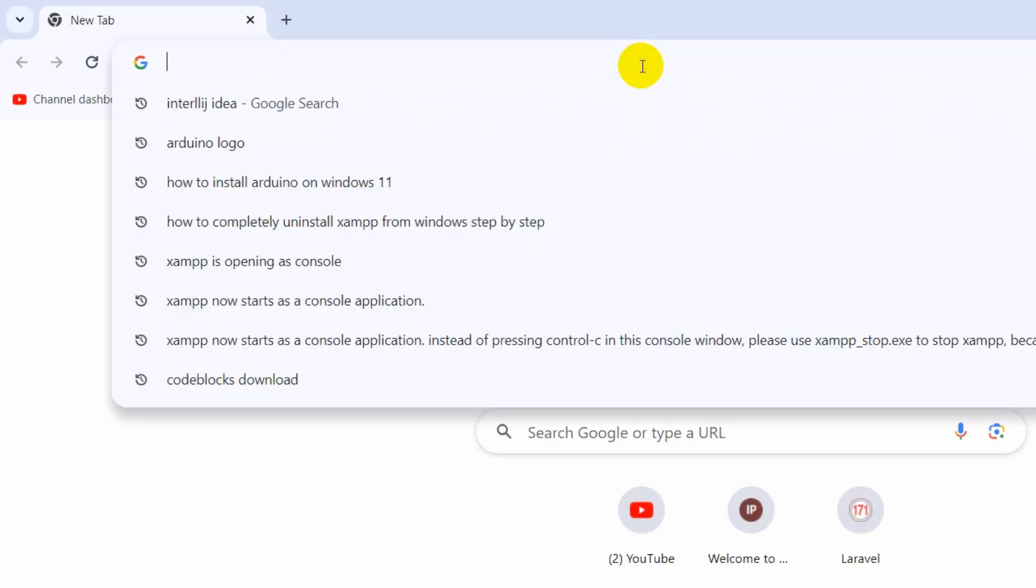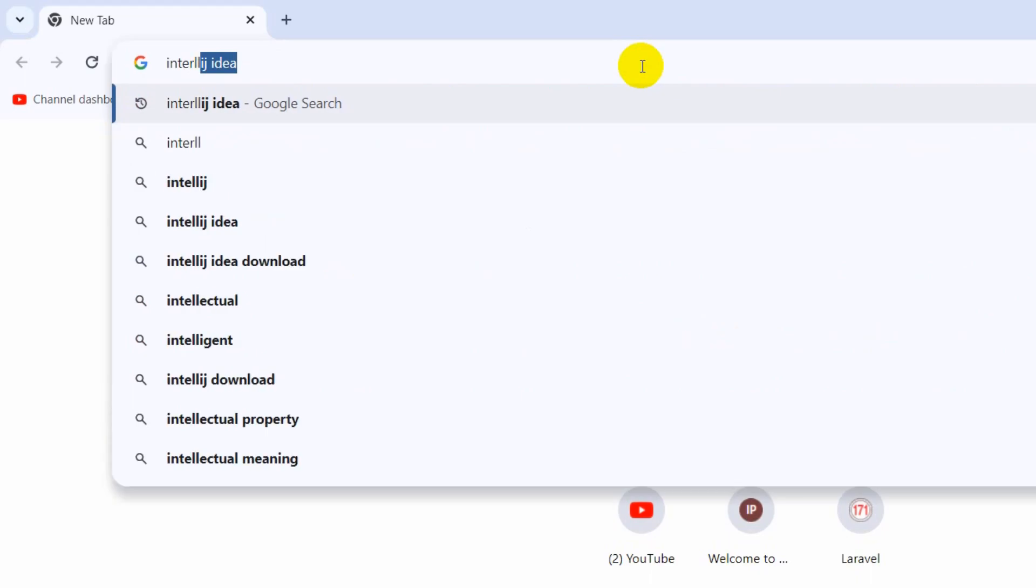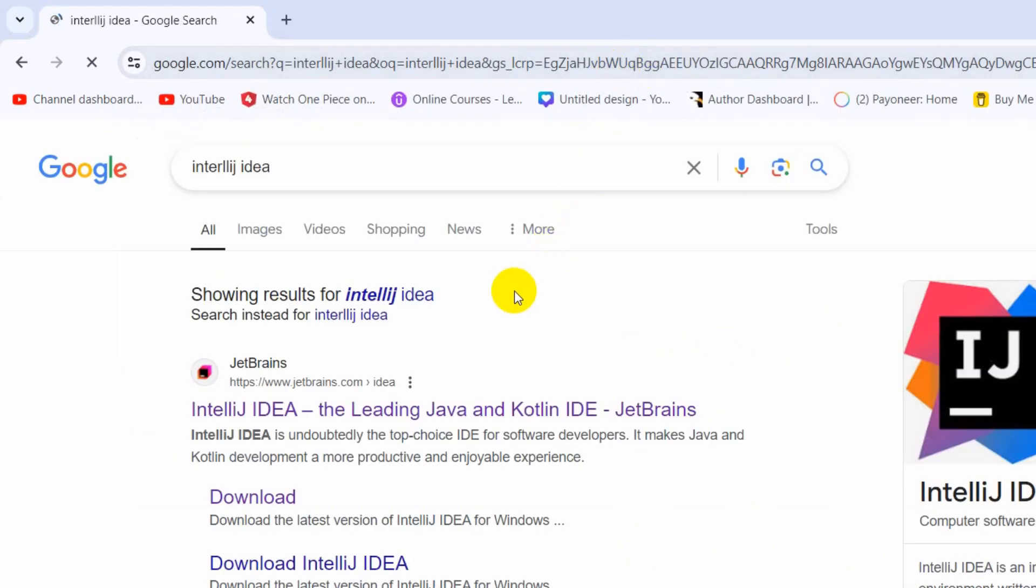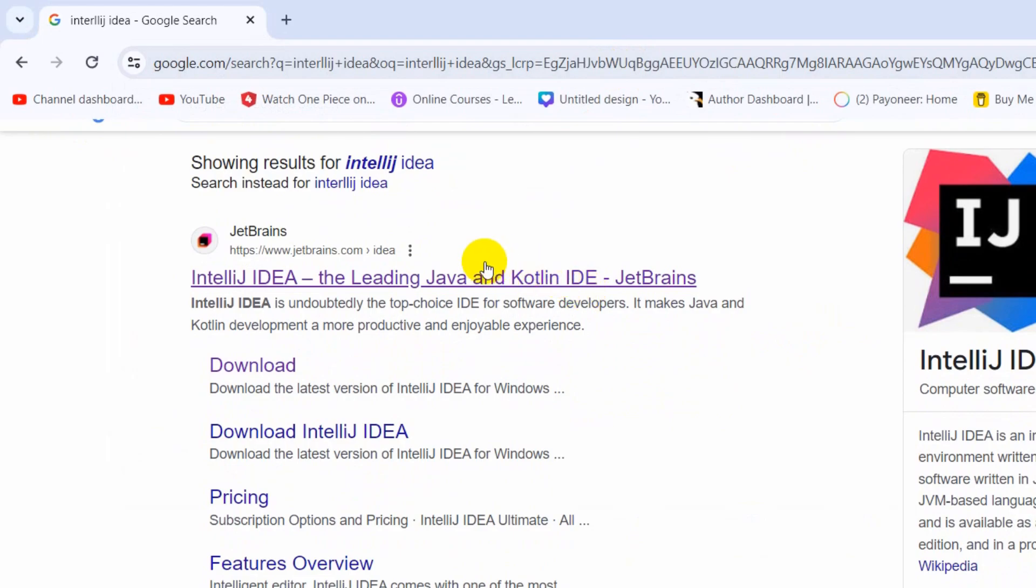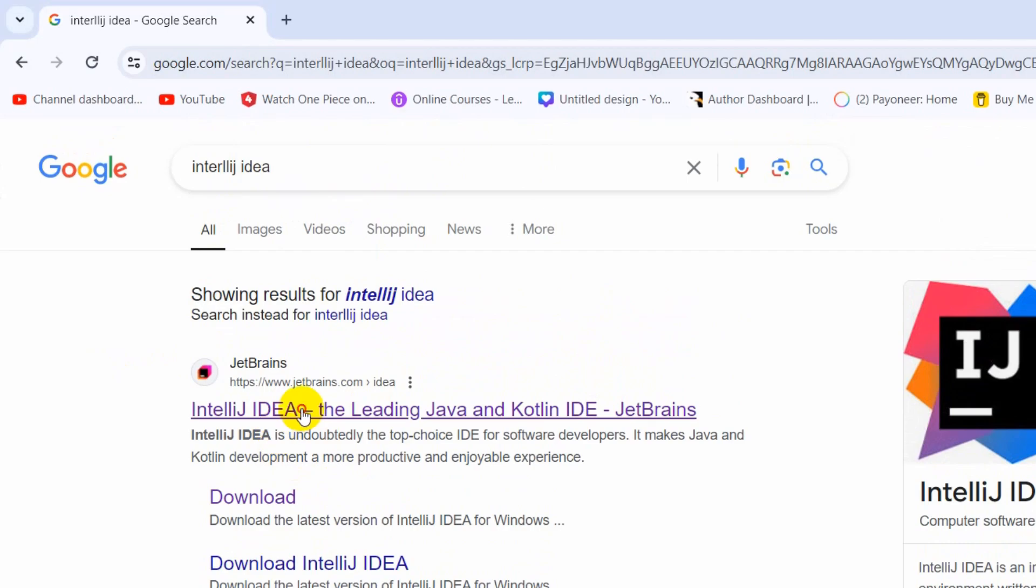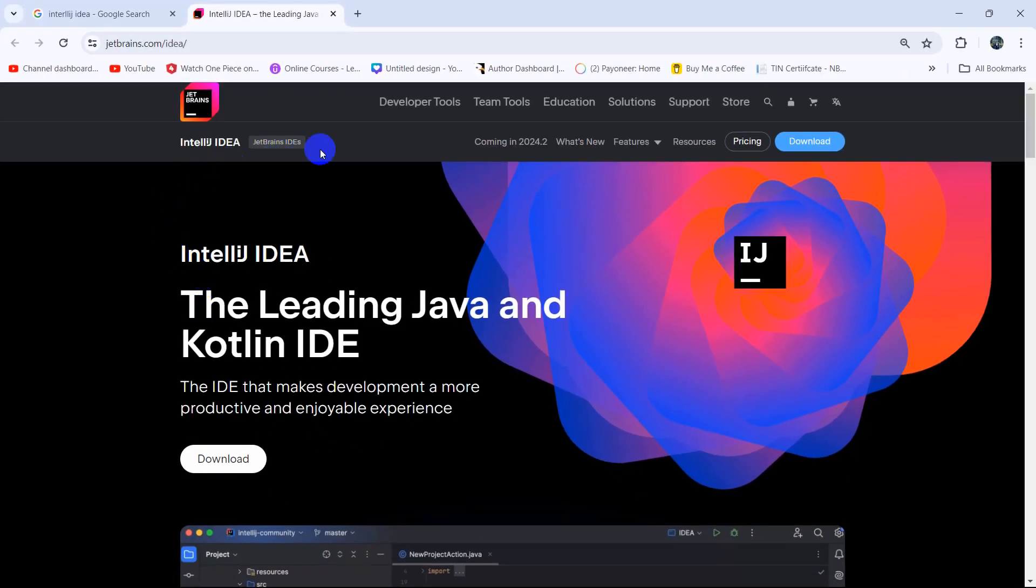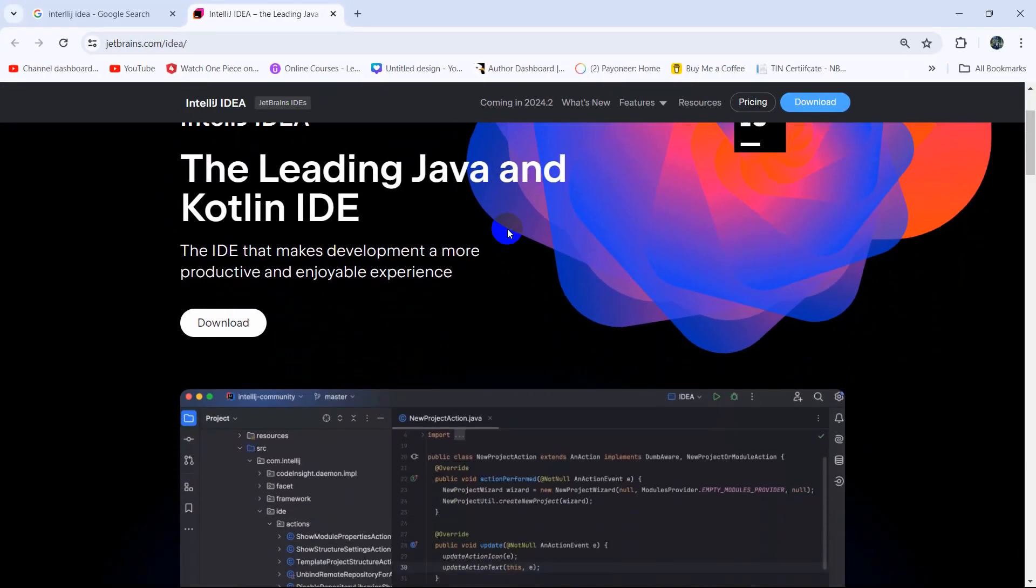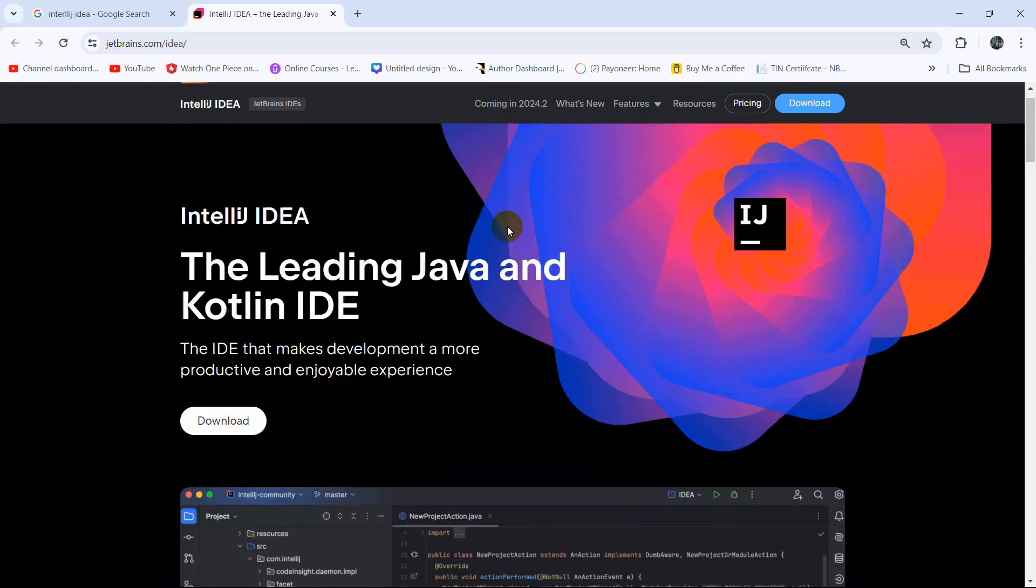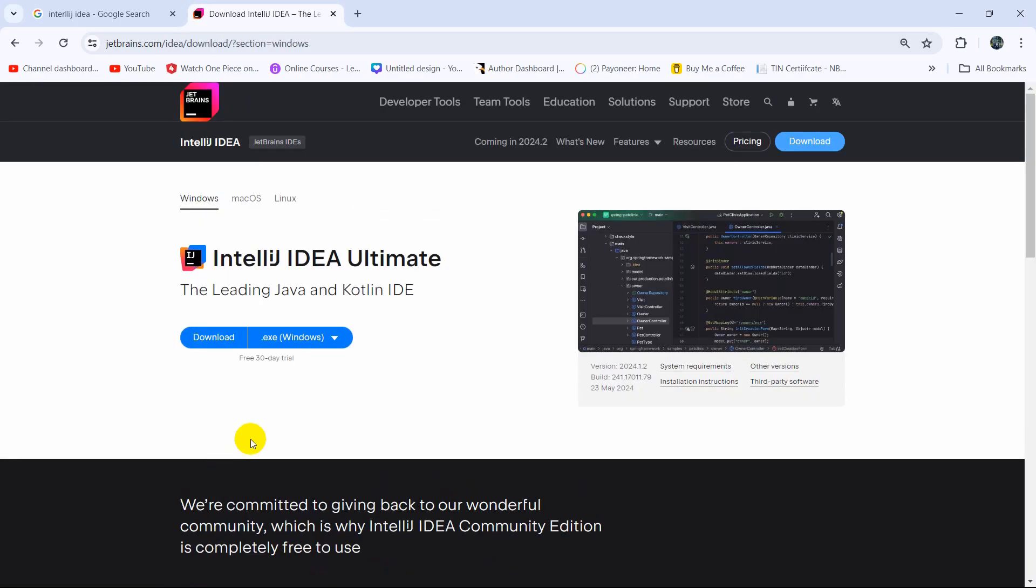First, you need to search for IntelliJ IDEA and you'll get this link from JetBrains. You can see www.jetbrains.com. Click here and it will take us to this page where you can see a download button. Just click on the download button.